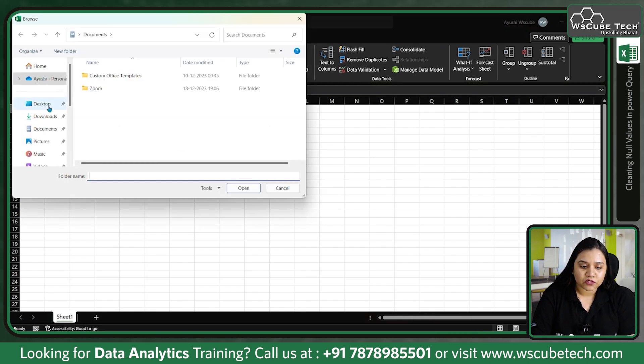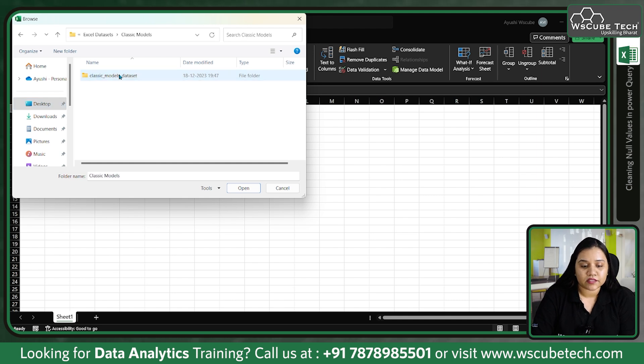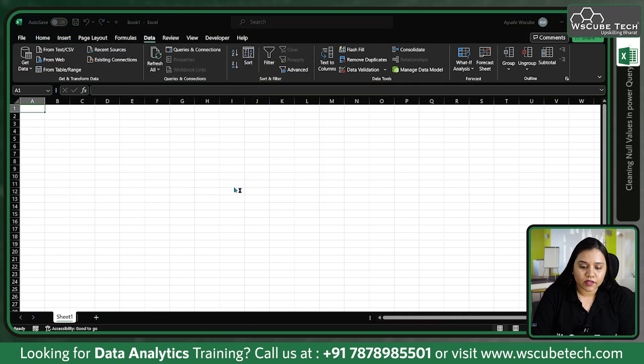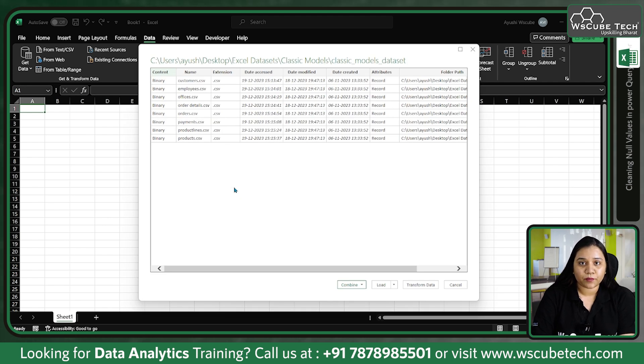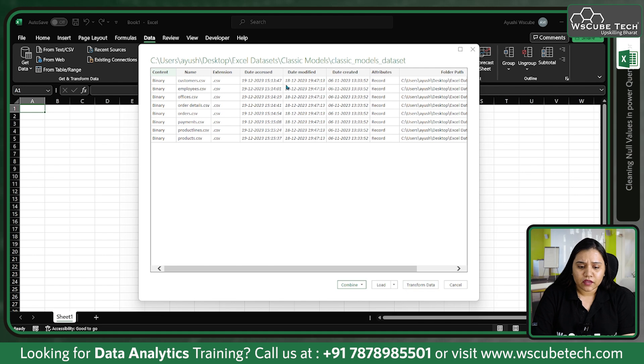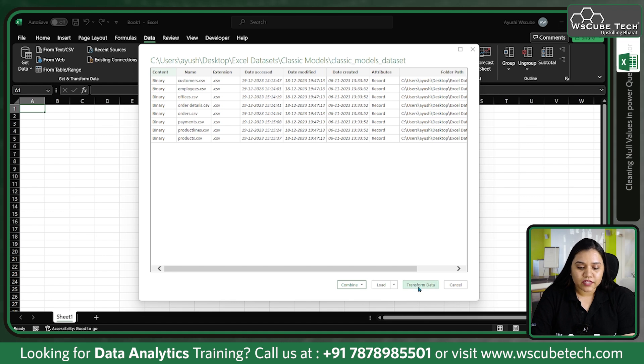On my desktop in my Excel datasets, I have the Classic Models folder. Let's open this - you'll find the link of this dataset in the datasets repository given below in the description. It has many files: customers, employees, offices, order details, orders, payments, product lines and products.